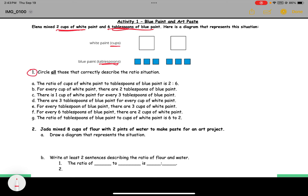Question one says: circle all those that correctly describe the ratio situation. We're going to go through each and see which ones are true. Option A says the ratio of cups of white paint to tablespoons of blue paint is two to six. The first number represents the first category stated, so two represents white and six represents blue. There are two white to six blue, so this one works.